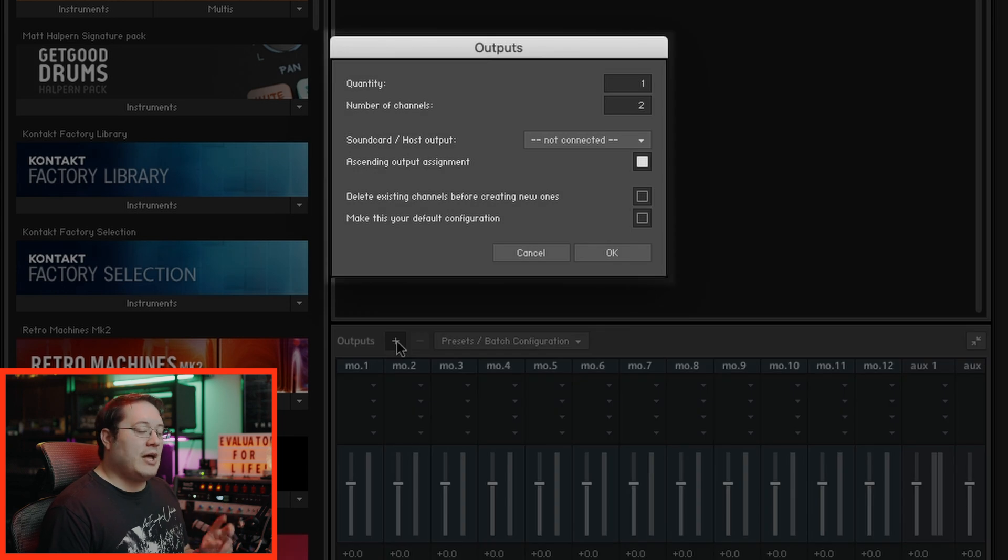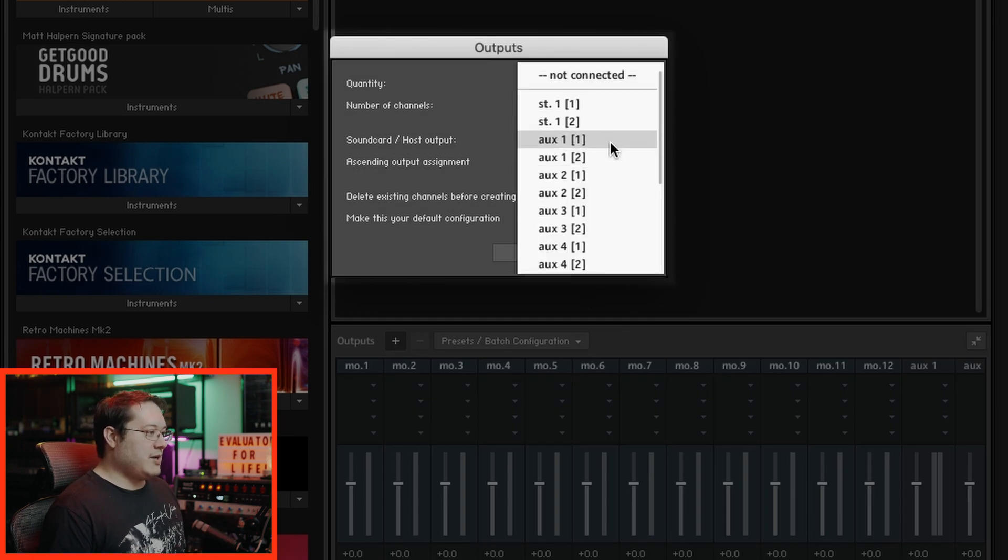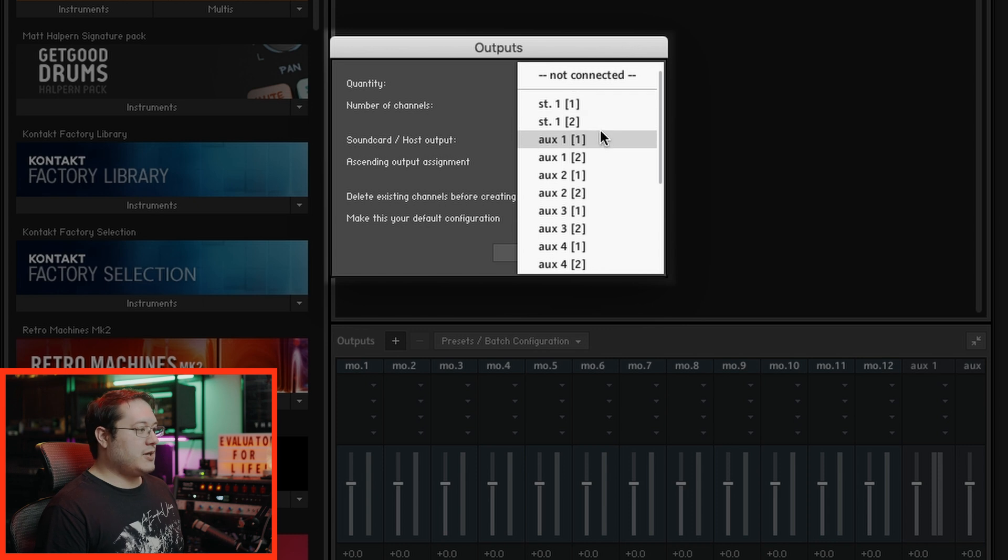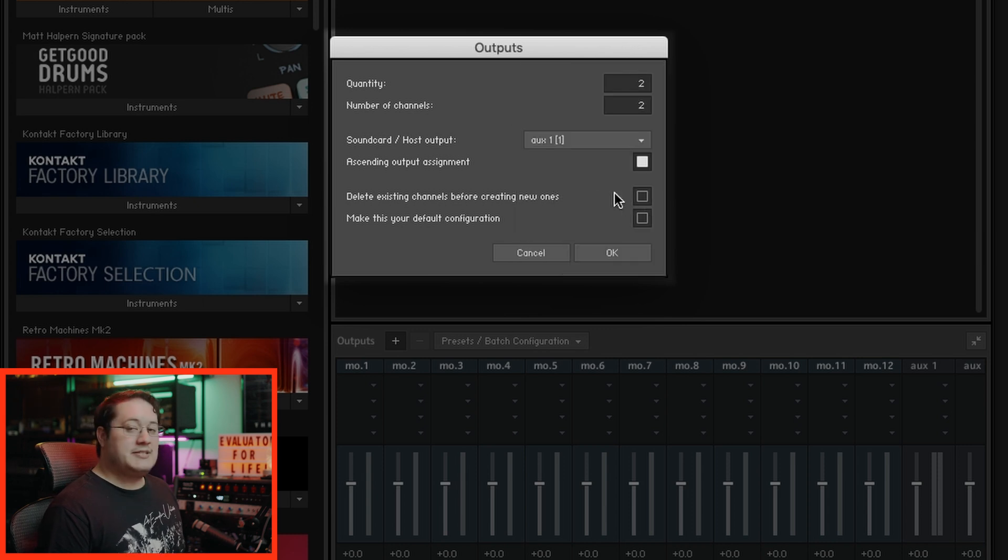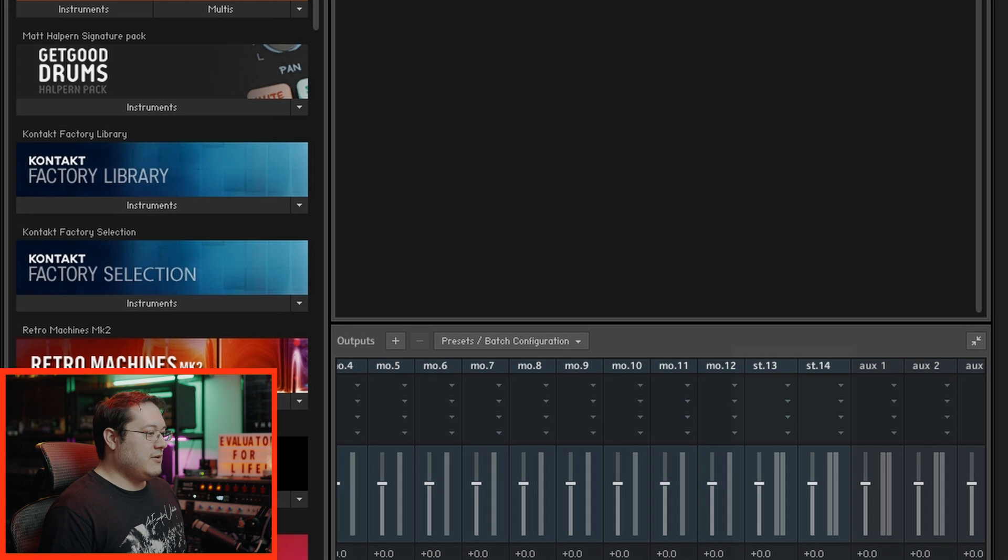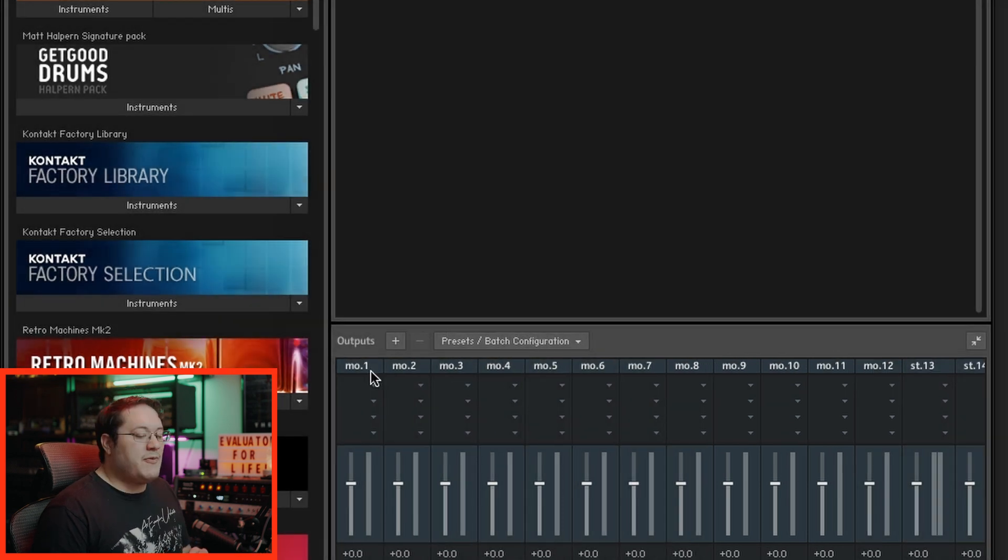Then we need to create two stereo outputs. Number of channels is two, and this time around instead of picking stereo one and two, we're going to do aux 1, and we're not going to delete the pre-existing output. Hit OK, and now we can see we have two stereo outputs.